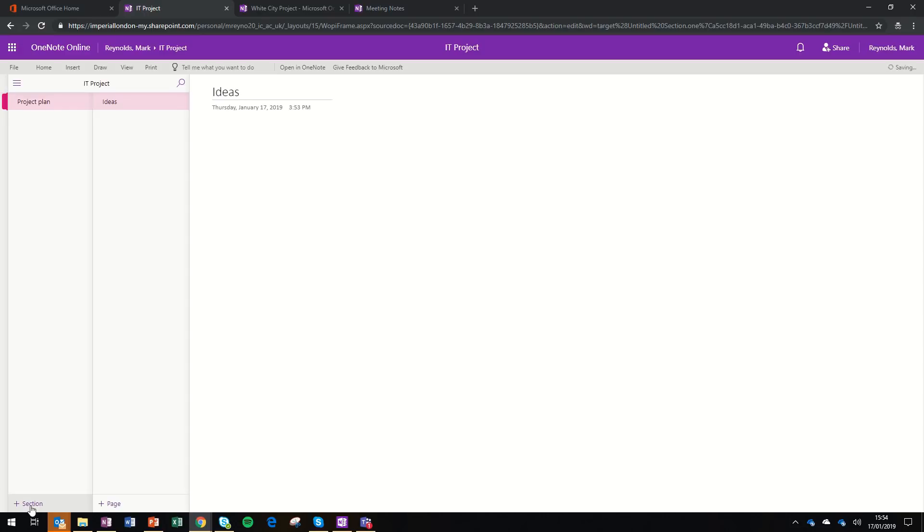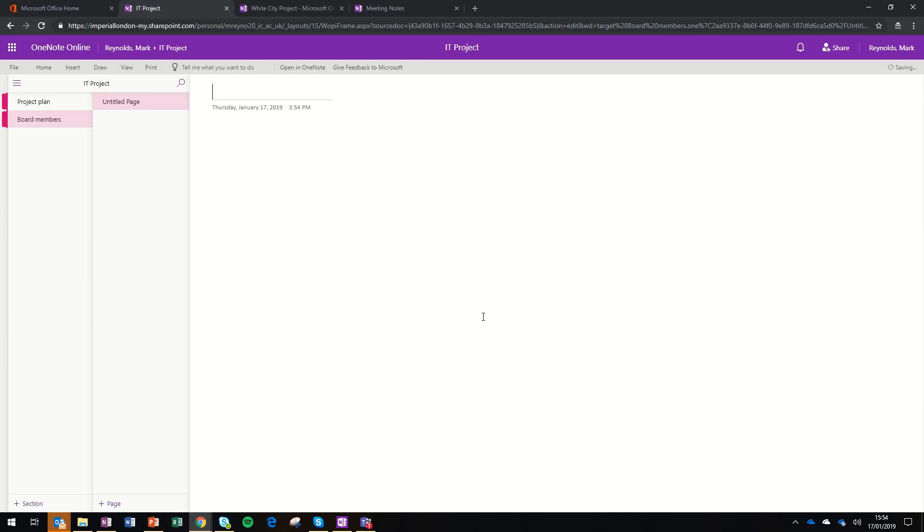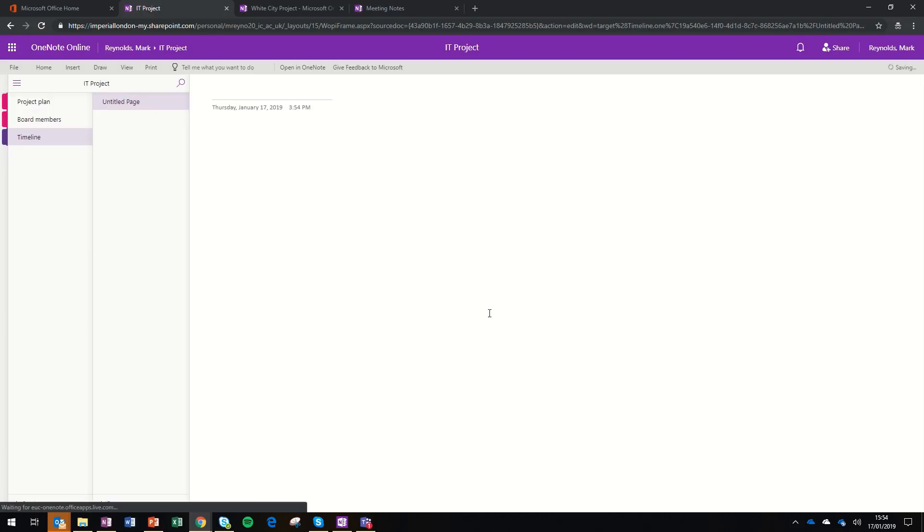At the bottom left, I can create an extra section. I'll call this one Board Members. So now I've got two sections within my notebook. The third one I'm going to call Timeline. You can see how this would build up. You'll need to apply this to how it would work best for you.